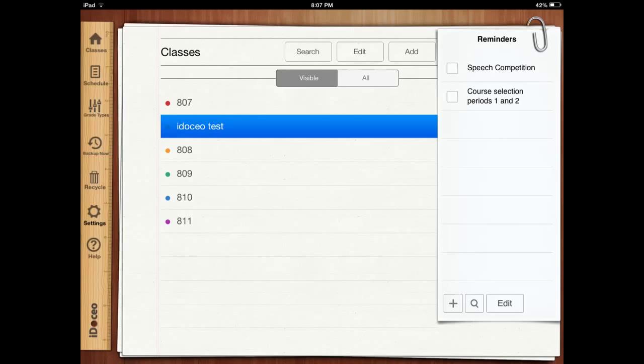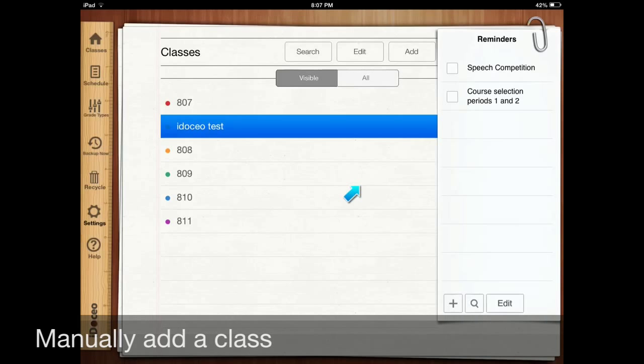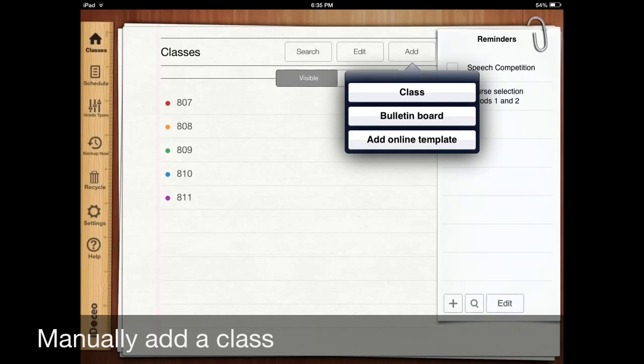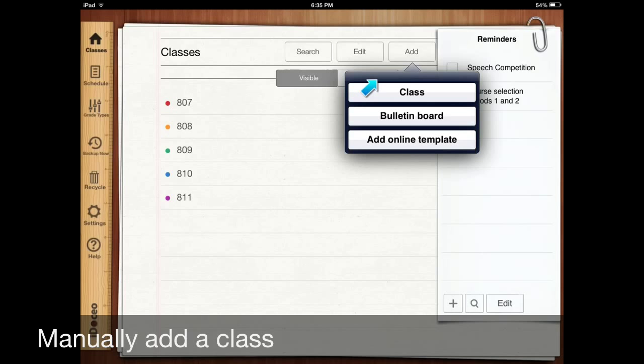If you'd like to do it manually the old-fashioned way, it's fairly easy to do that. All you have to do is go up here and click on add. Click on add class and that brings up this menu here. Class, bulletin board, or online template. Go ahead and click on class.